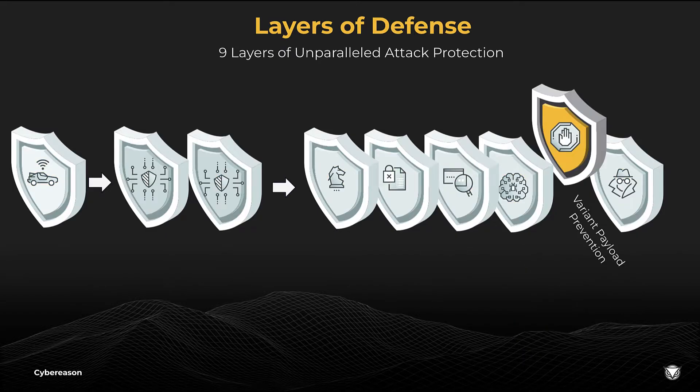Today, I'd like to share with you a short demo of one of our latest layers in this stack, variant payload prevention.